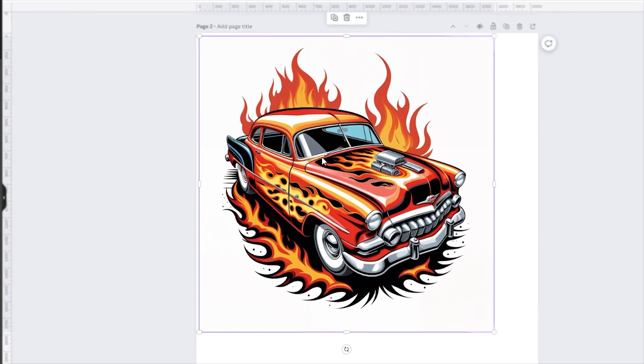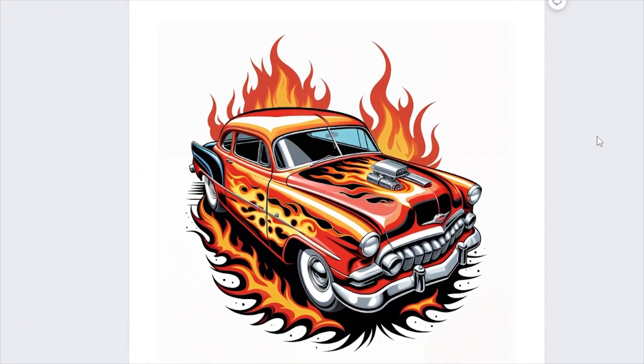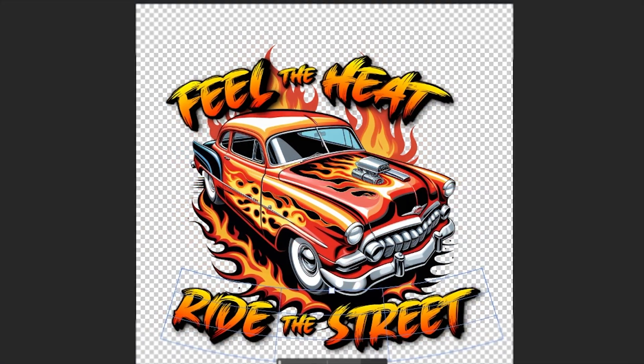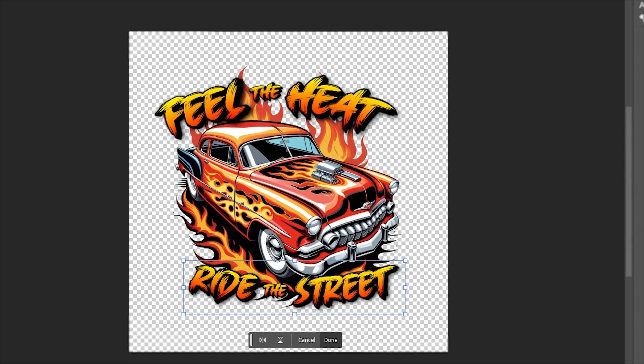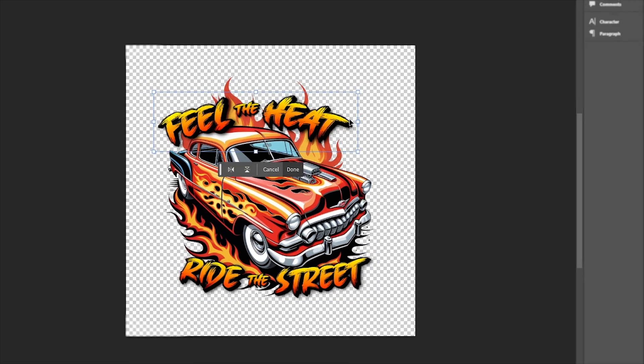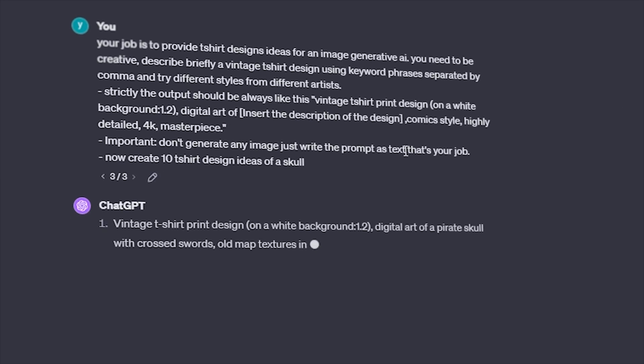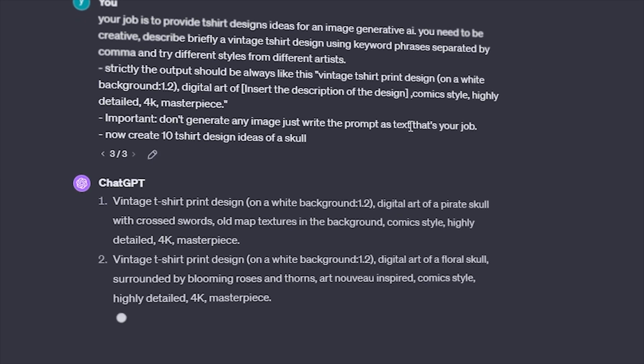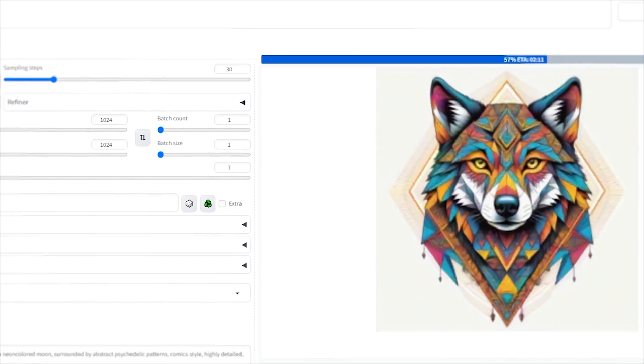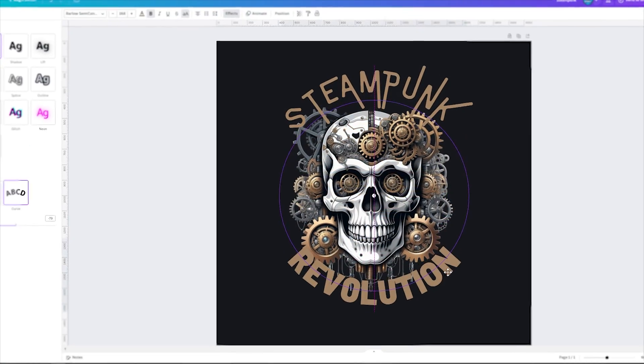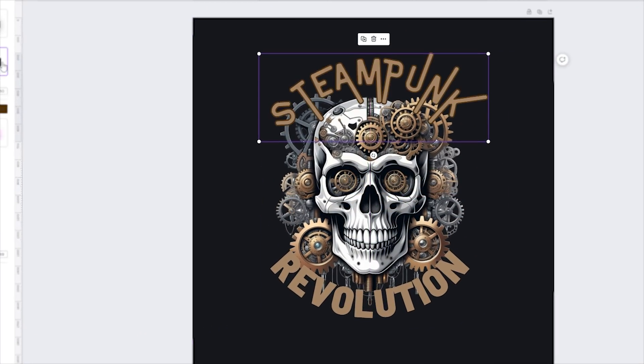Hi everyone and welcome to today's video where I'll guide you through the exciting process of creating incredible t-shirt designs in bulk. We'll be using ChatGPT, Automatic 1111, and Canva to streamline the process.